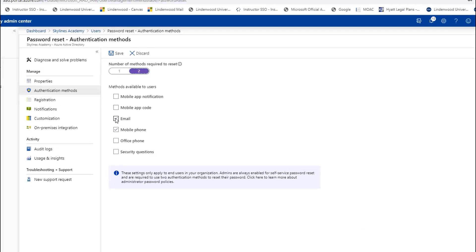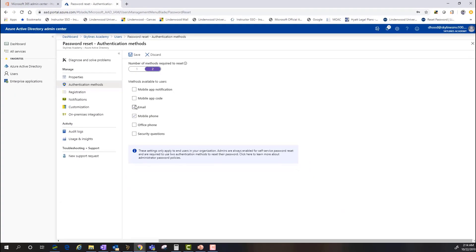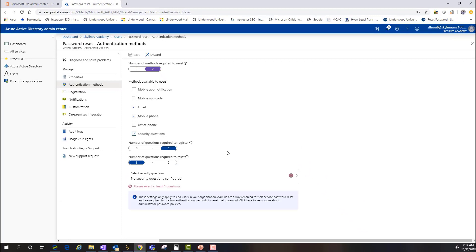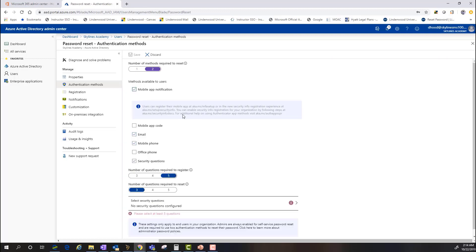Most organizations will do things like email organizations or security questions. And if you select security questions, you can see that there's going to be a bunch of different options that pre-populate there. But you can do mobile app notification, which then has a registration process that you can see.